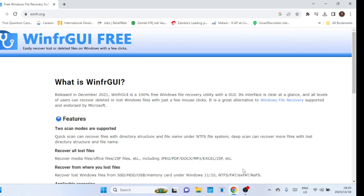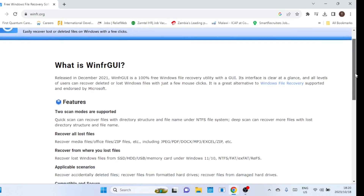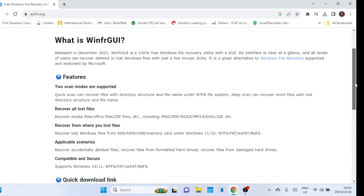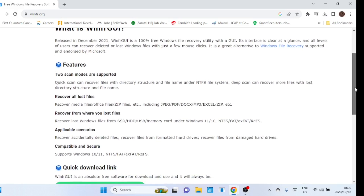The first tool we are going to look at is WinFR GUI. WinFile Recovery GUI adds a graphical user interface to Microsoft Windows File Recovery, a command-line data recovery tool, making it more accessible to anyone who does not like the command prompt. This software supports two scanning modes: QuickScan and DeepScan.